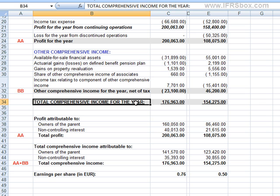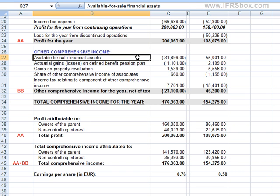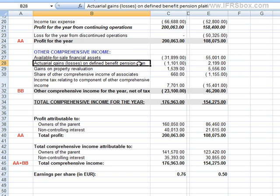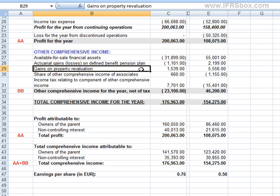When we look closely at the components of other comprehensive income, we see certain gains and losses from revaluations of various balance sheet items — such as available-for-sale financial assets, defined benefit pension plans, and property. An entity applying accounting policies that revalue certain items directly to equity, rather than through profit or loss, must report these revaluations in the statement of other comprehensive income, as they are not made by equity owners.